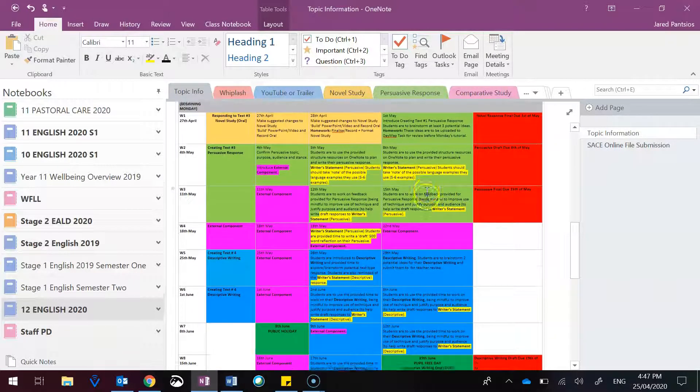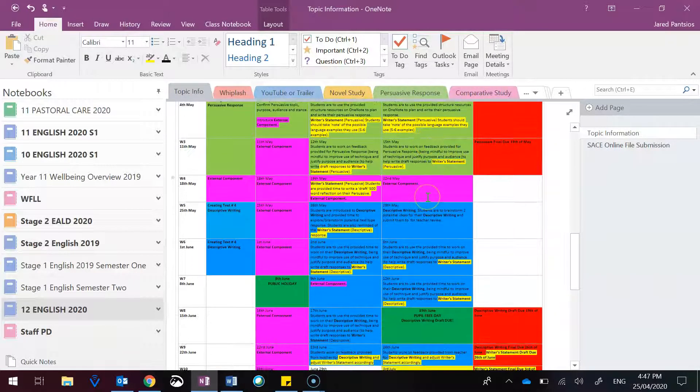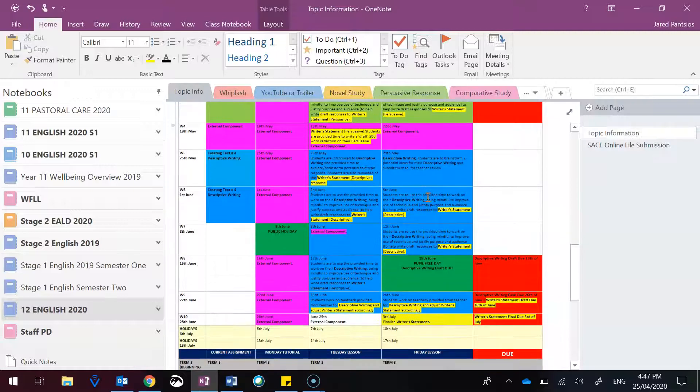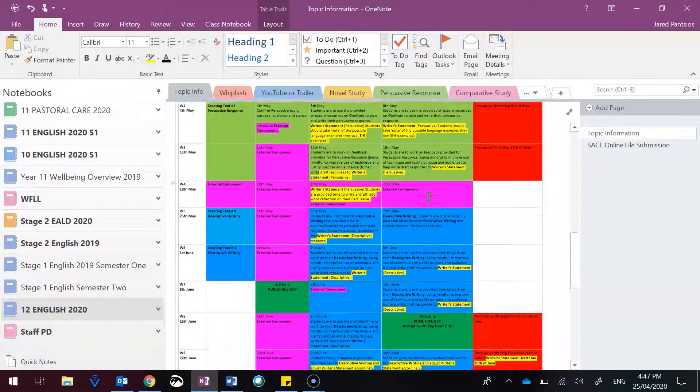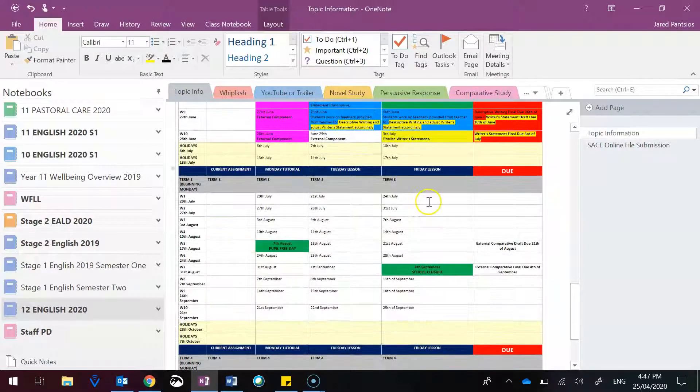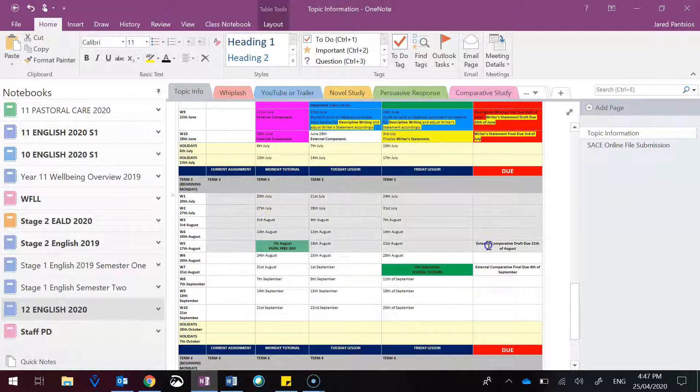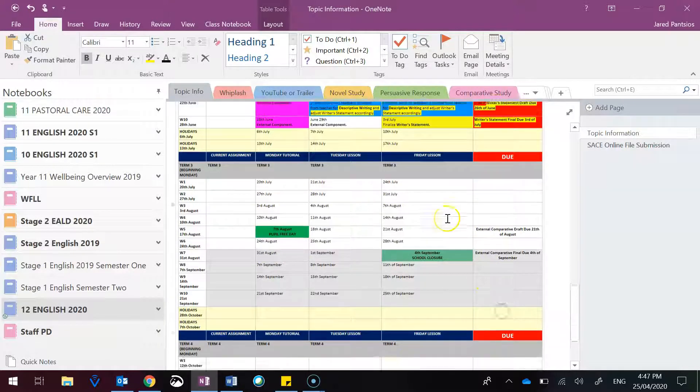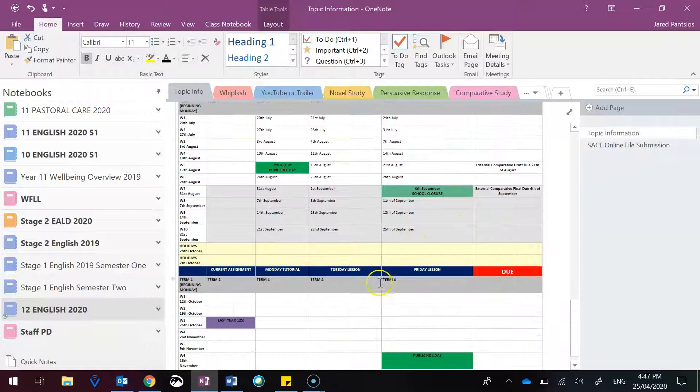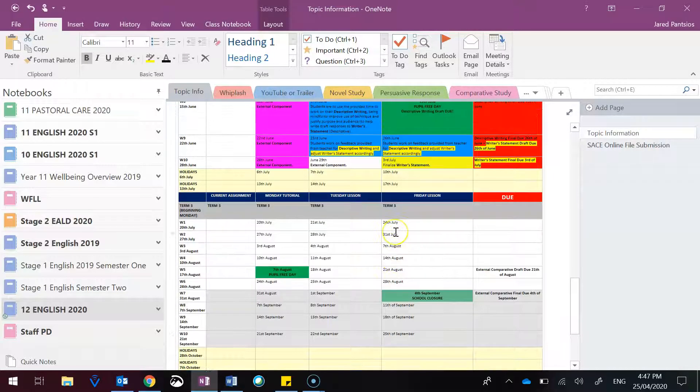Just be wary of that, that we are juggling a few things in this Term 2, to make sure that we are then ready for Term 3, which will be the external component, to then round out with one more task after that before we finish. Thank you.